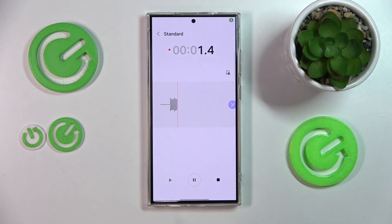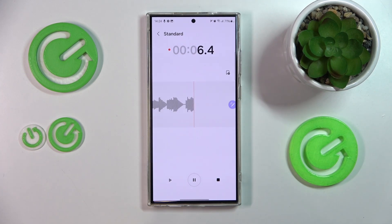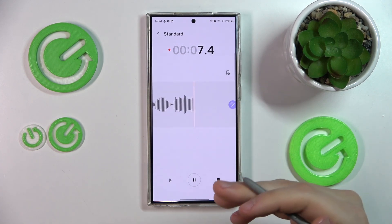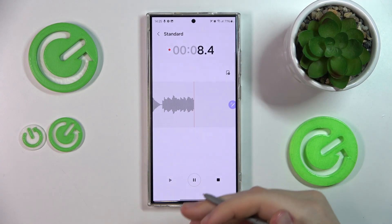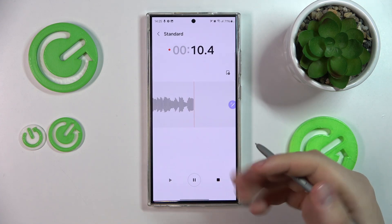Hello, one, two, three — this is the test voice recording that I'm going to transcribe later on.